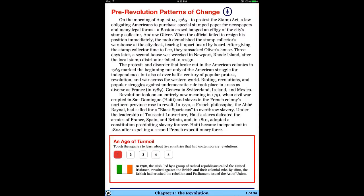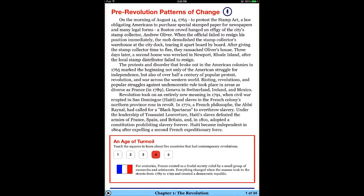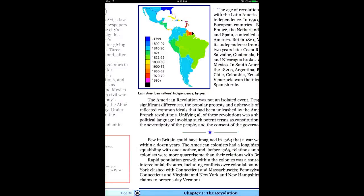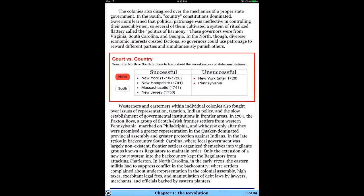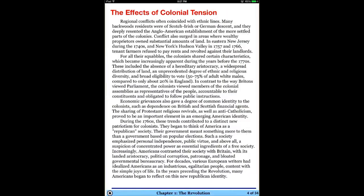Here it says touch the squares to learn about five countries. You can tap the different squares and get all of these different pieces of information. You can look at the North versus the South.